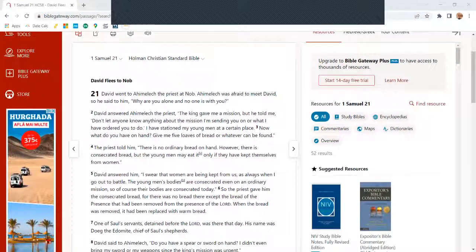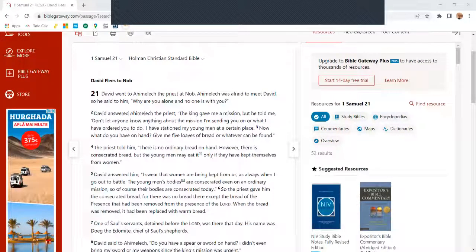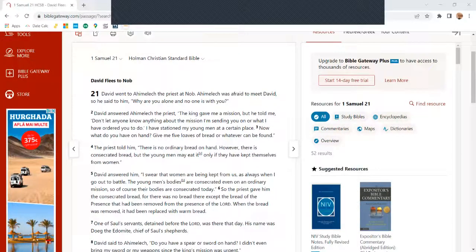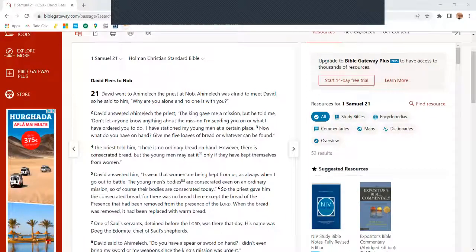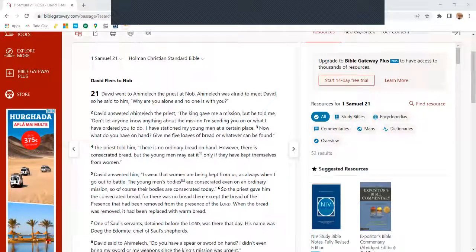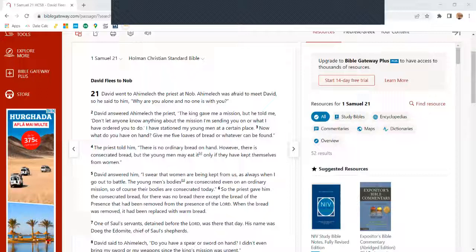David answered Ahimelech the priest, 'The king gave me a mission, but he told me, don't let anyone know anything about the mission I sent you on or what I've ordered you to do. I've stationed my young men at a certain place.'